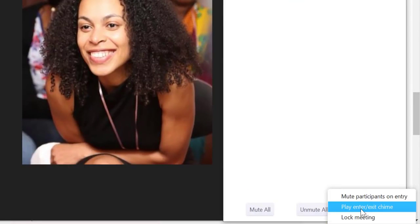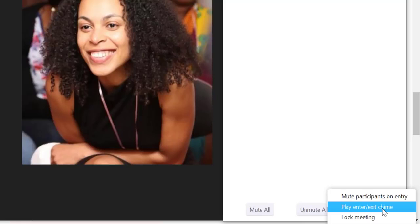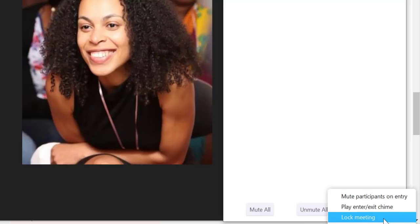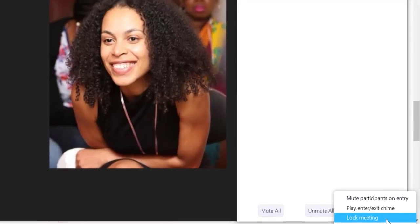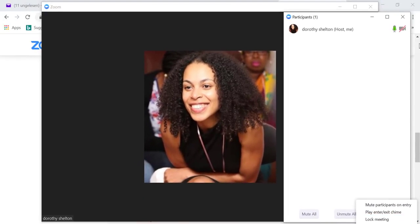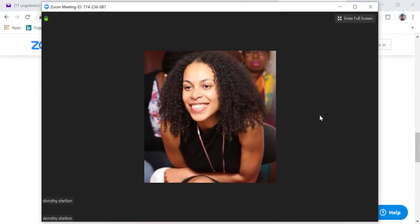If I click on more again, we have some other features here. For example, we can play an entry and exit chime. This just means that there'll be some kind of sound playing in the background when someone enters and leaves the meeting. When you're hosting your meeting and you lock the meeting, it means that no new participants can join the meeting even if they have the meeting ID and password.